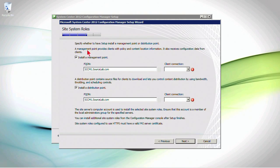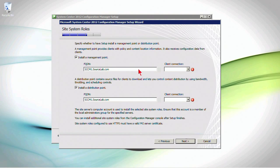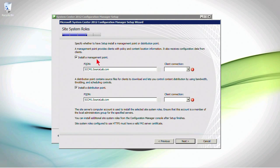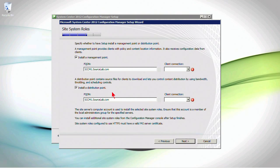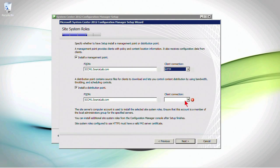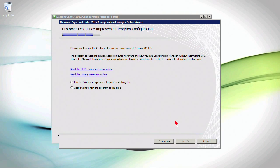And now we've got to decide. Two of the most important roles besides the main site system server is a management point and a distribution point. And we have to determine, well, do we want to co-locate these roles on this same primary site system server or are we going to deploy them as a separate system? Now, I'll go ahead and install them here now. And remember, we can always change this later. We can add more management points and we can add more distribution points at a later time if we wanted to. Now, the client connection is on a per role basis. I'm going to choose HTTP for now, but we can always change it to HTTPS and the clients will require certificates in order to connect. Go ahead and click Next.